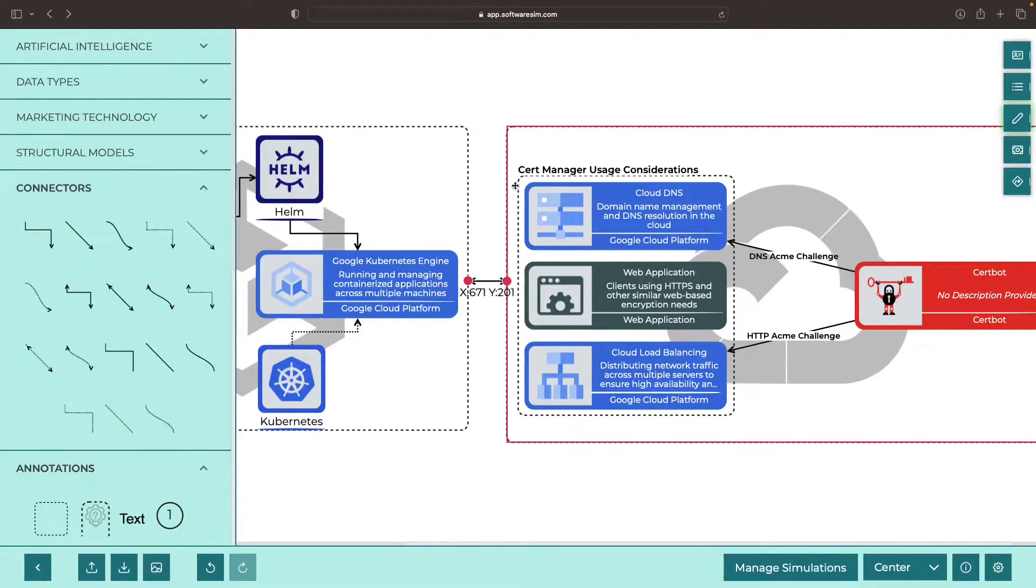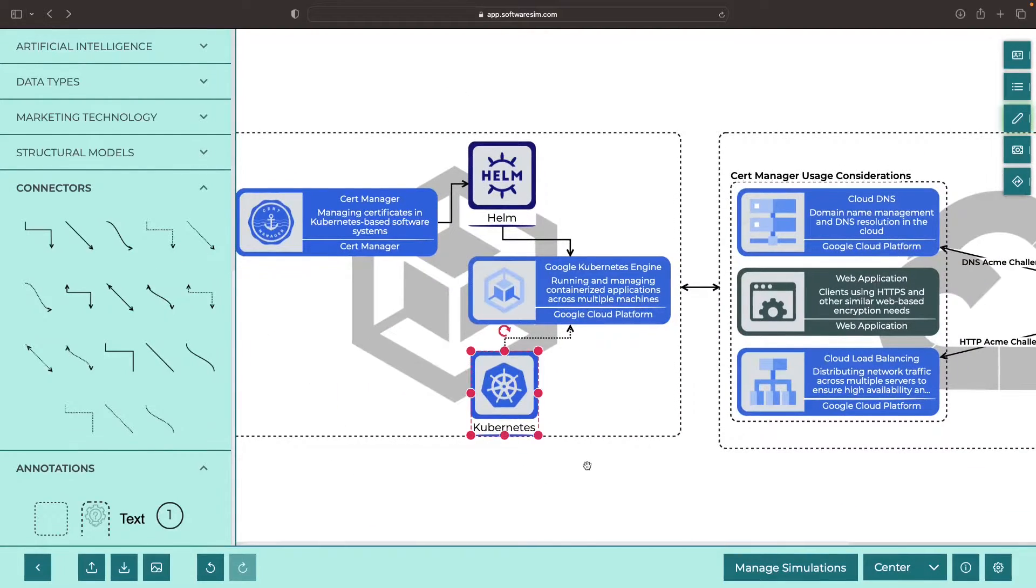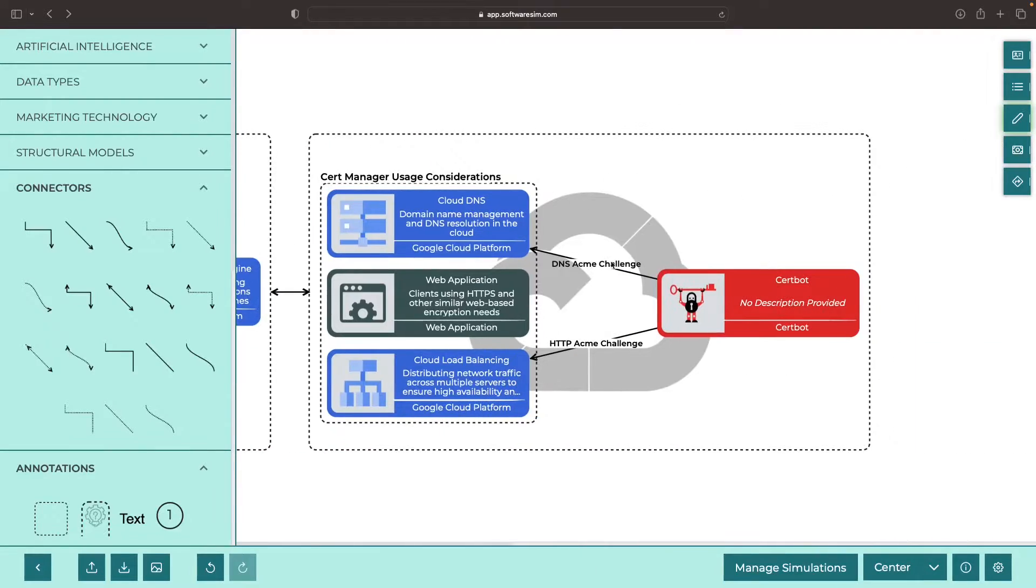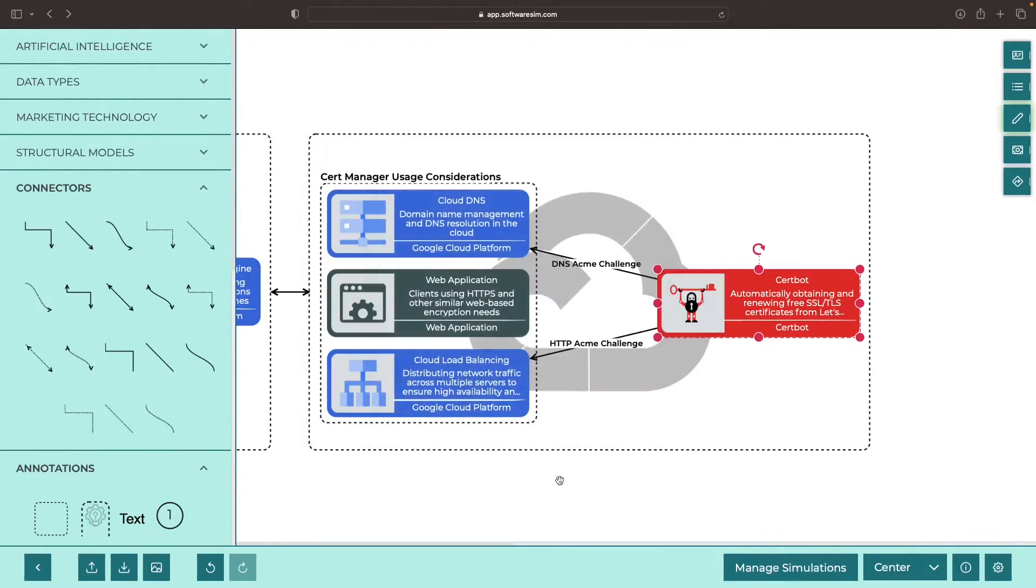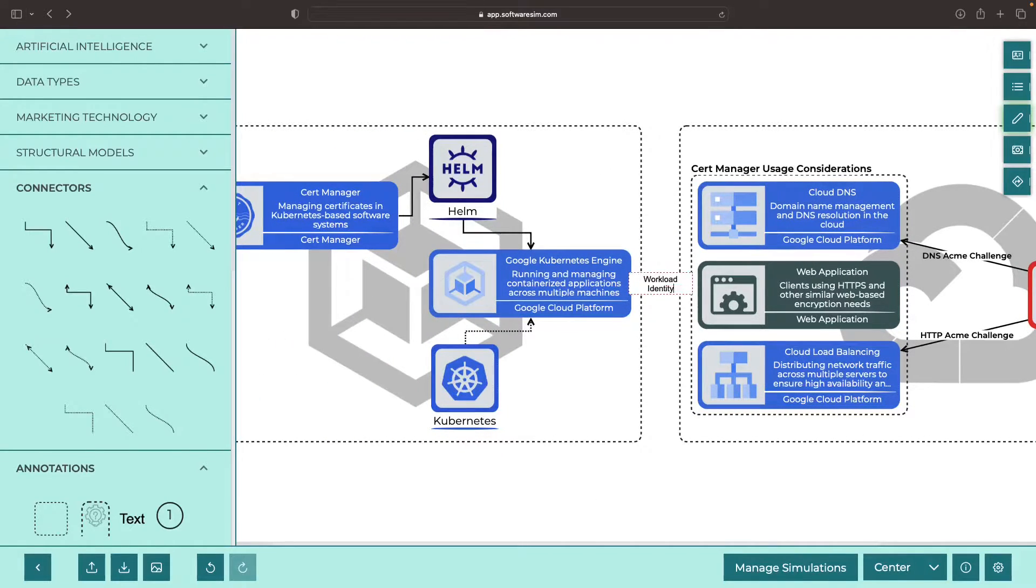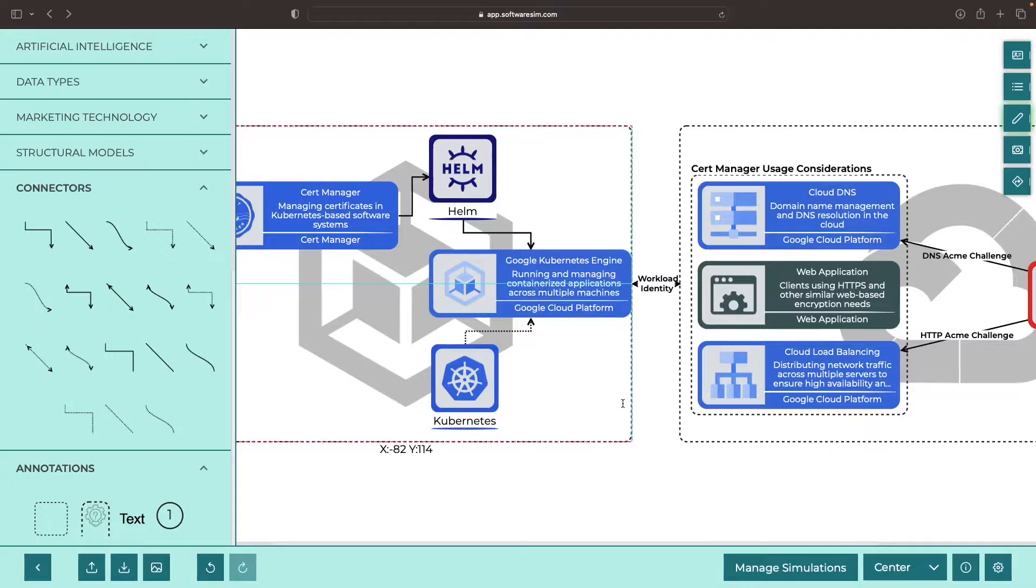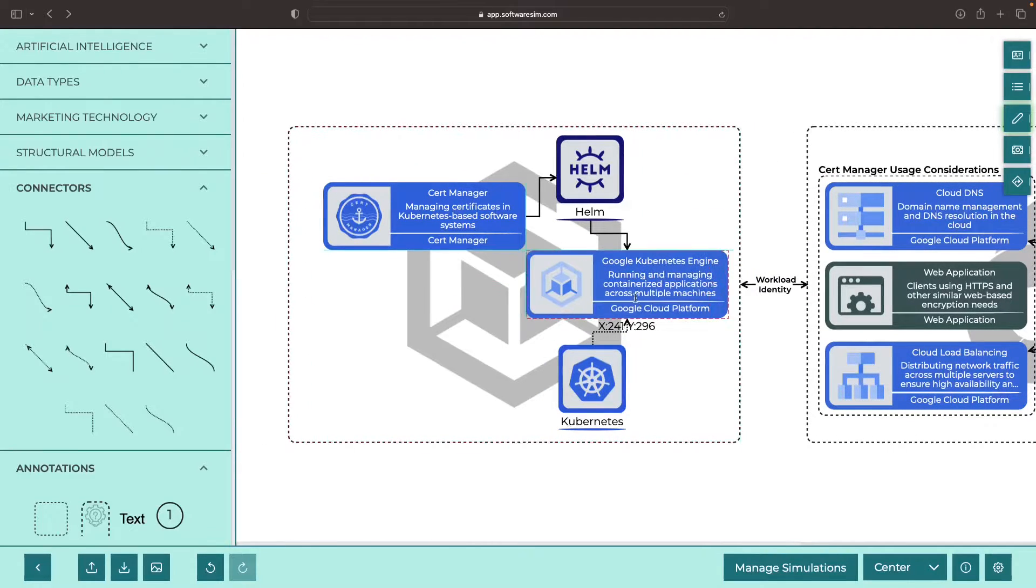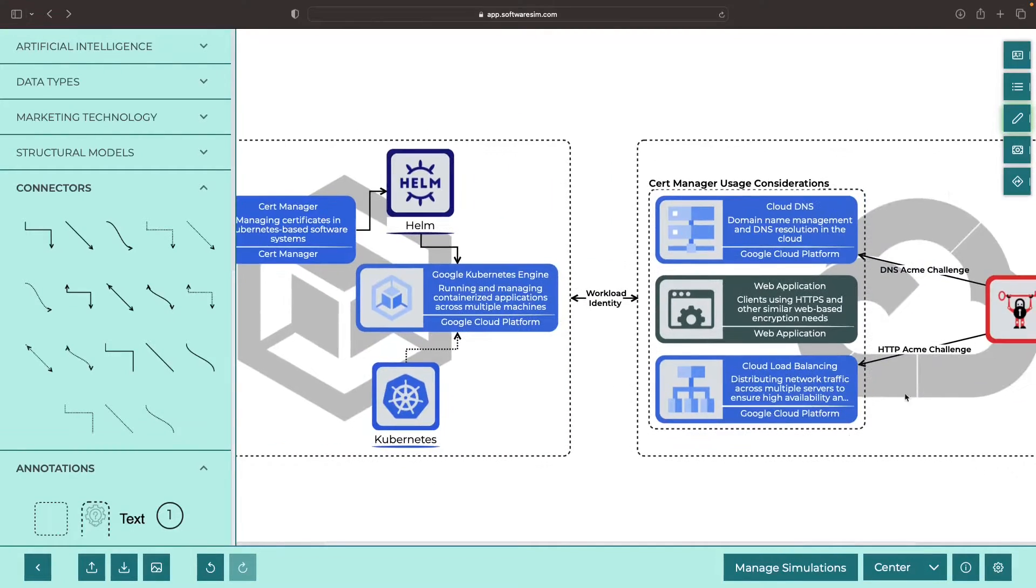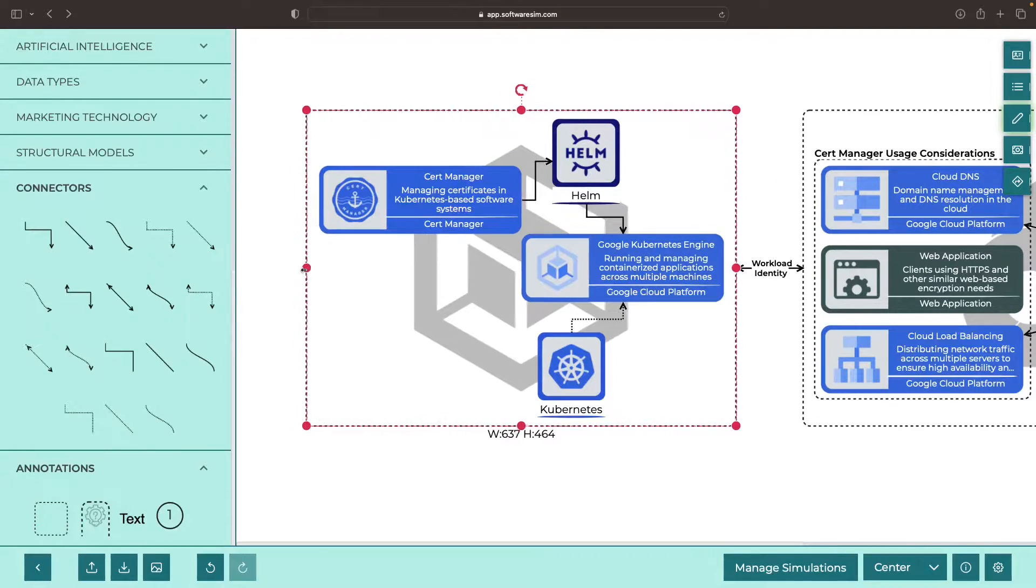So, how do we bridge these two systems? Meaning, how can our CertManager, running on Kubernetes, automatically manage cloud DNS-based challenges? The secret here is what we refer to as workload identity in Google Cloud. This is a system that allows us to bridge the gap between Google Cloud identities and other identity systems like Kubernetes.